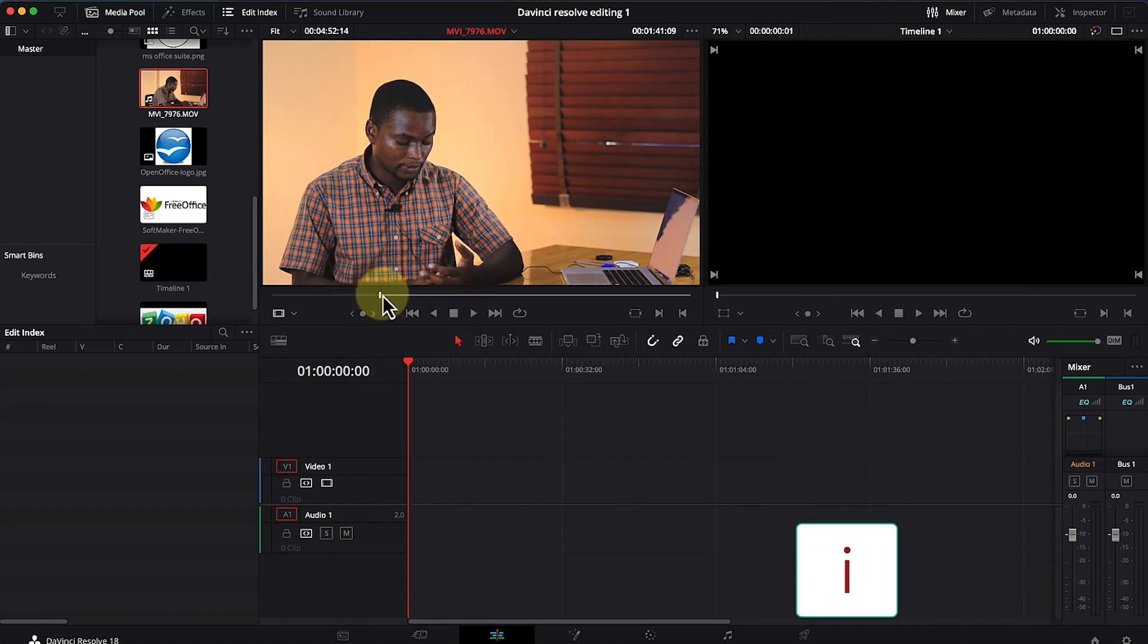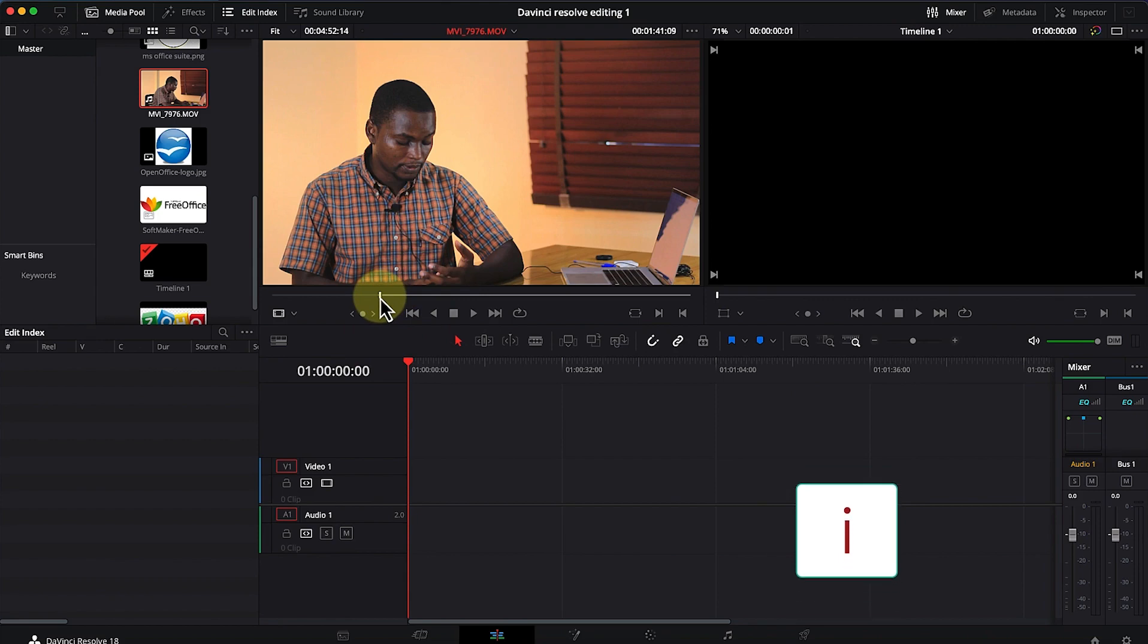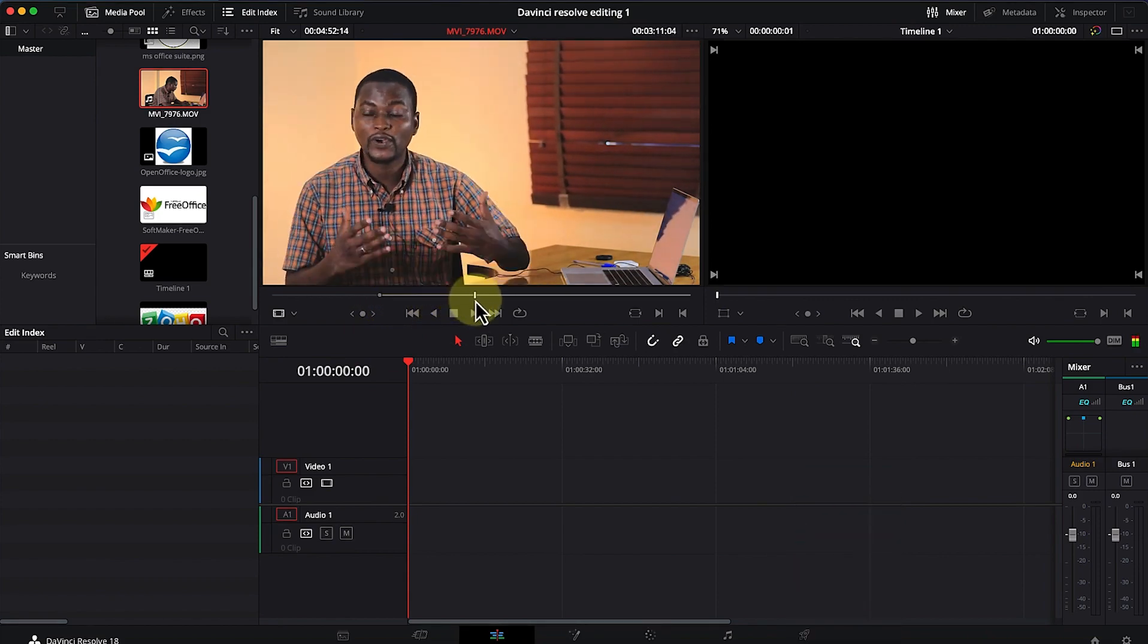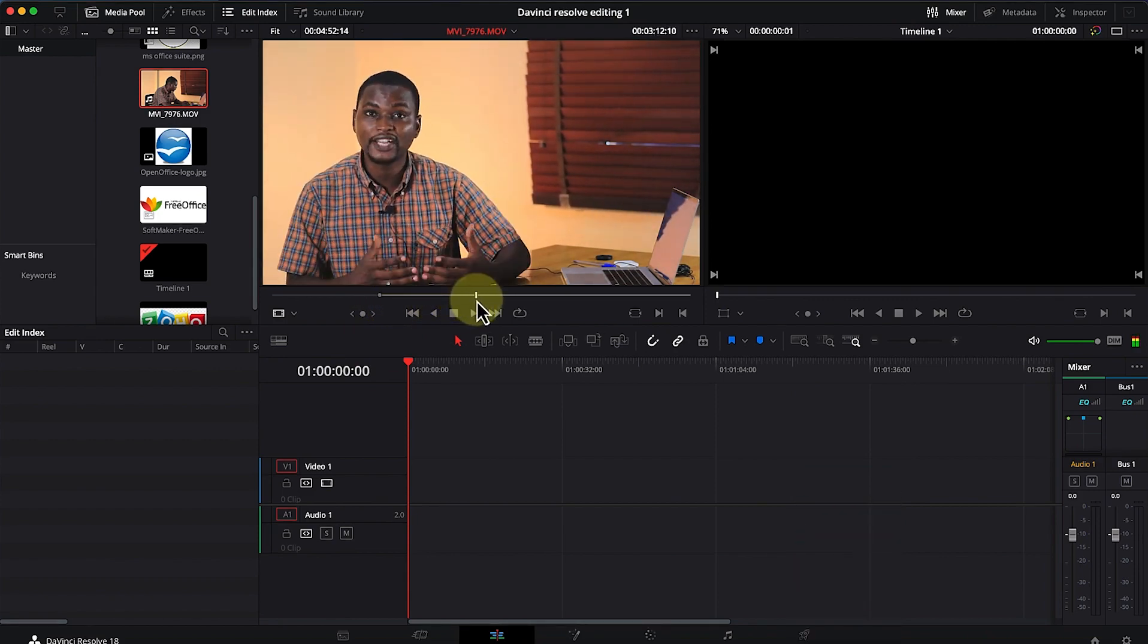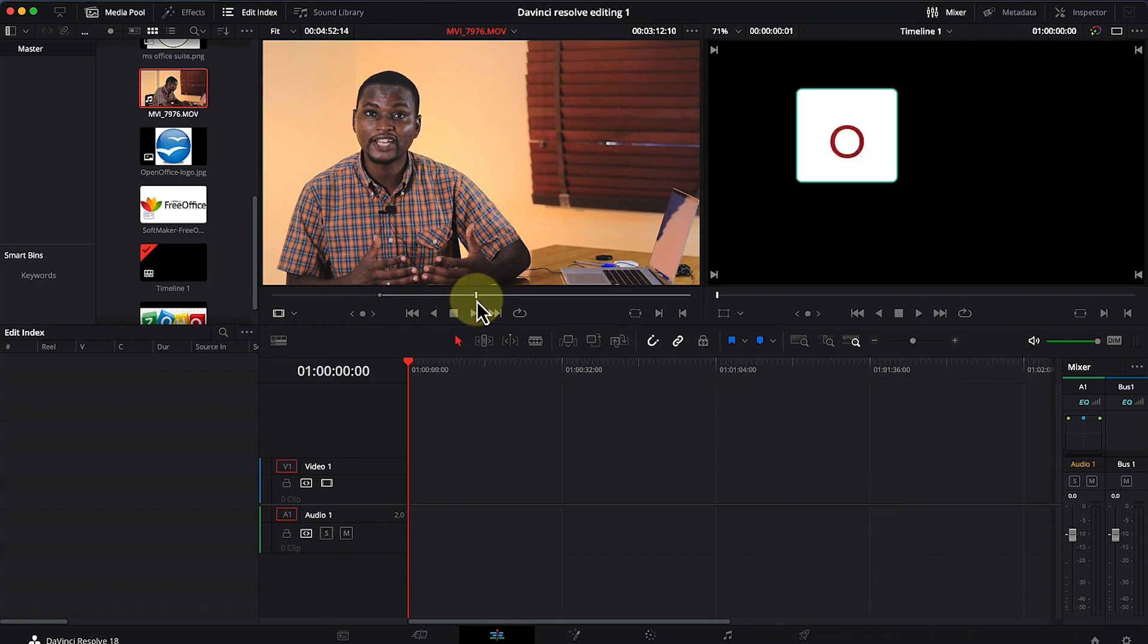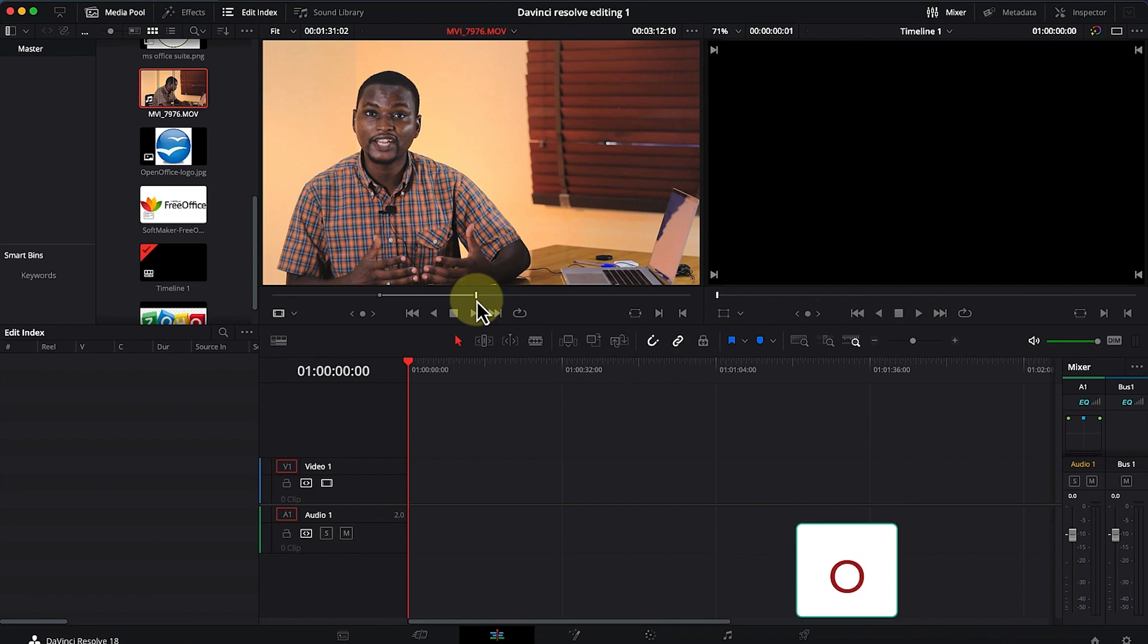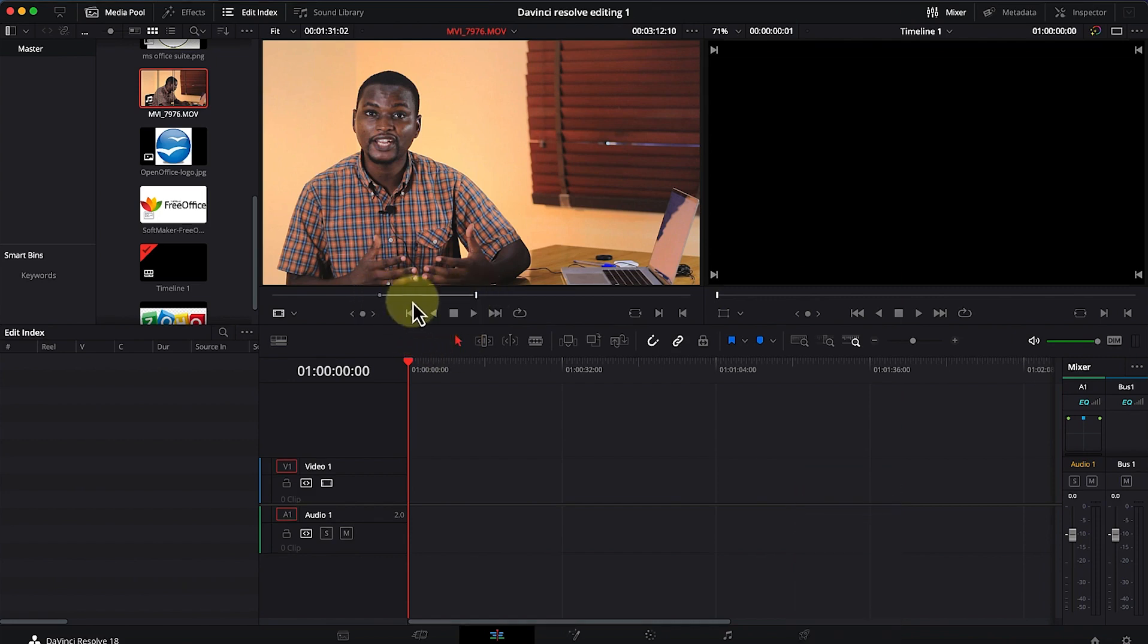Next, I move to another point, and I want to create an out point from here. I press the letter O on my keyboard, and this creates the in point and out point within the source panel.